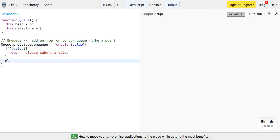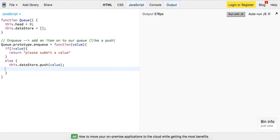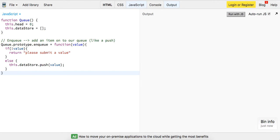Else, we're going to say, this.datastore.push value, and we're going to leave the head as is.